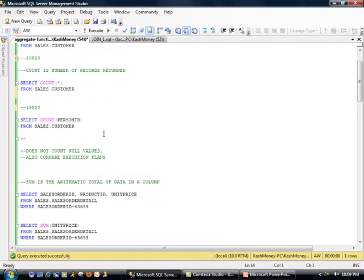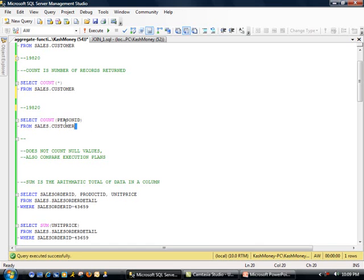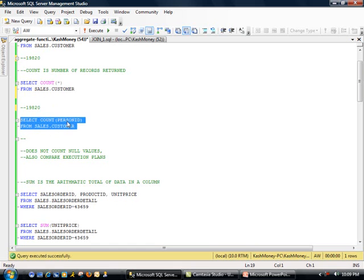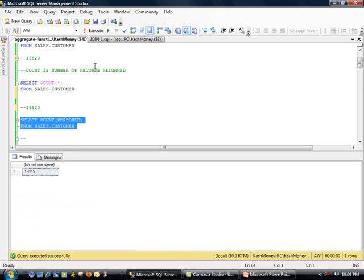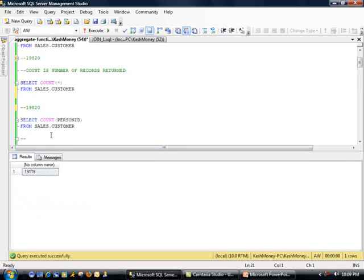Now, interestingly, here you'll notice I used an asterisk sign, also known as star. Now, if I did this, instead of using asterisk, I'm using person ID. And let me go ahead and execute this. Interestingly, I am getting 19,119 records. So what does that mean? Why is this different?